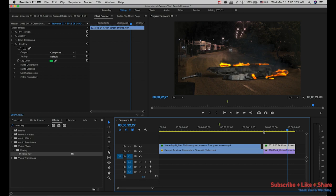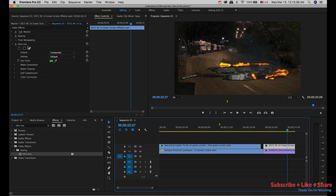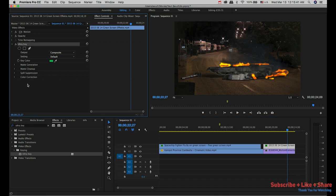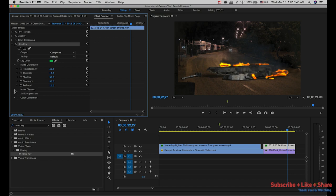So we can use Premiere Pro CC, and we can search for Ultra Key. Once you select the tool, you can automatically apply it by pressing the button.